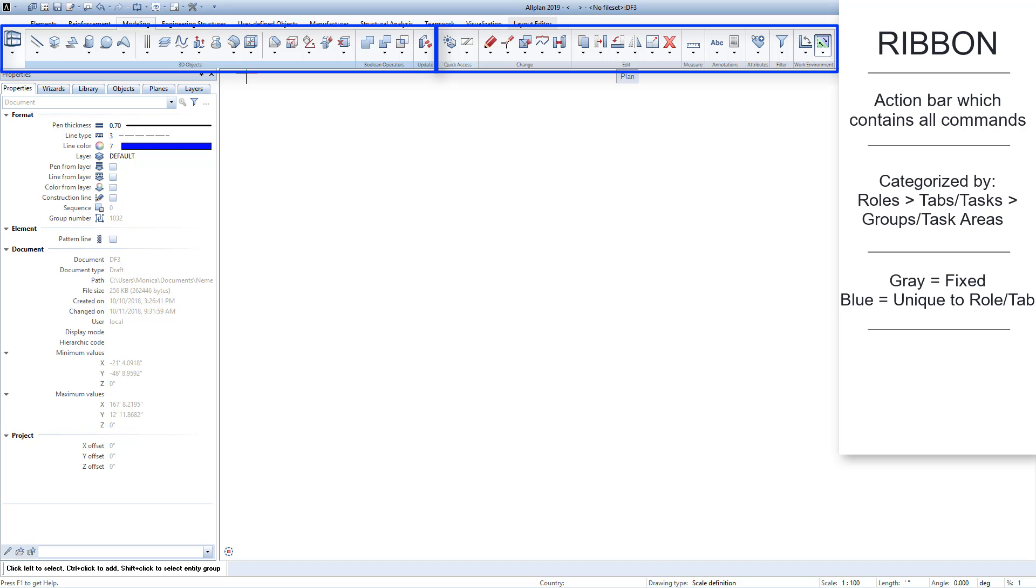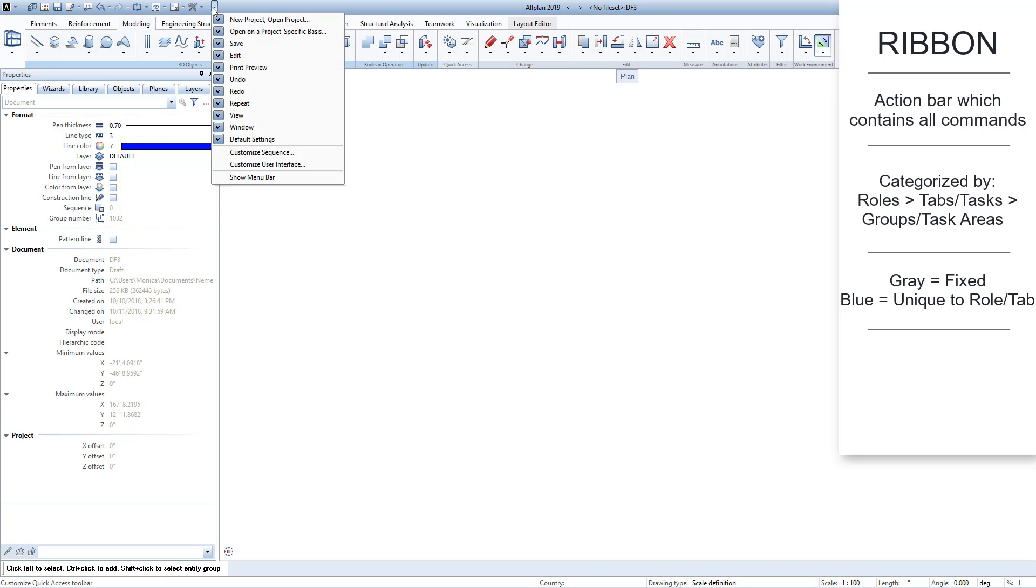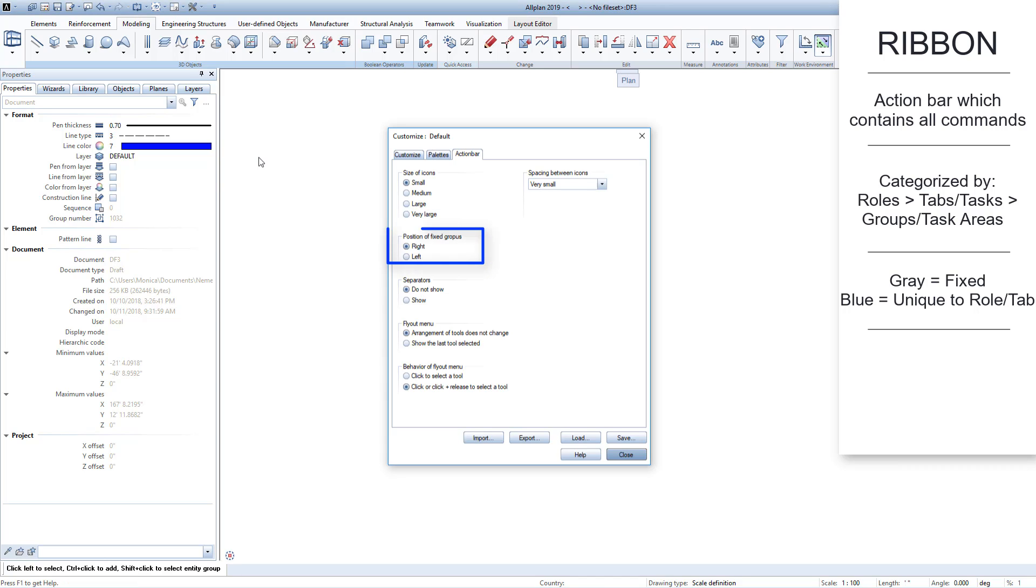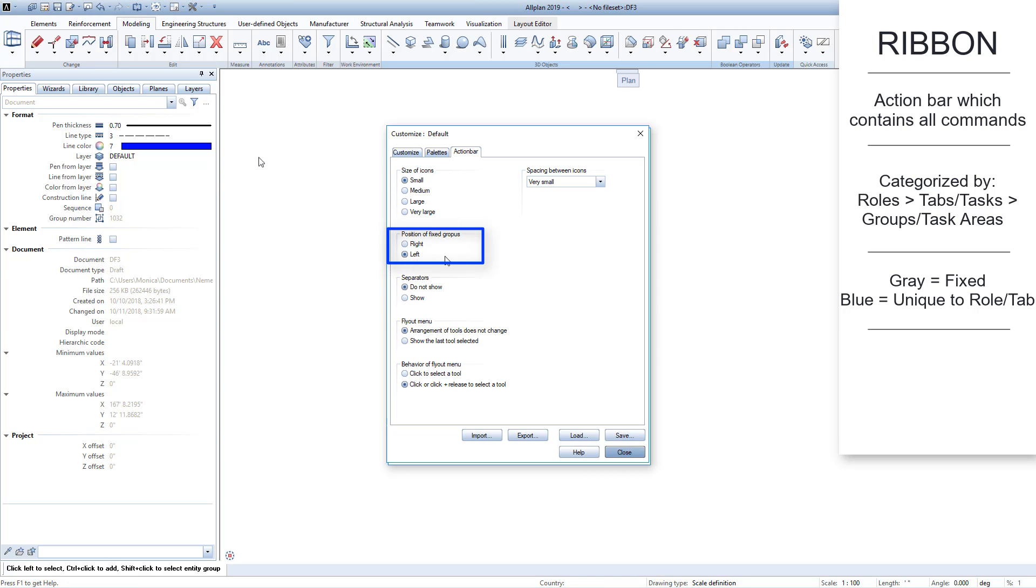You can determine the position of the fixed and unique areas. To do this, from the quick access bar, open Customize User Interface. Here you can decide whether the fixed groups are displayed on the right or left.